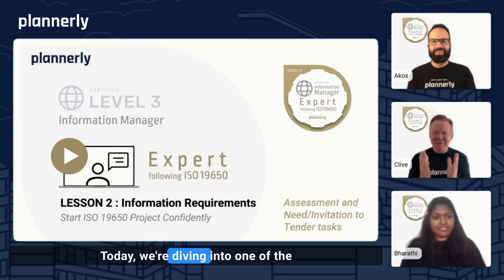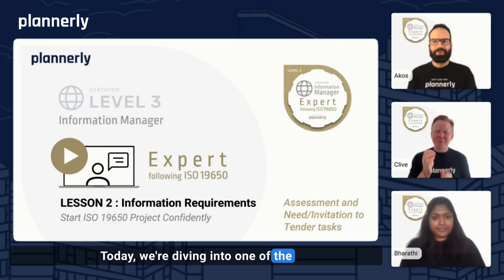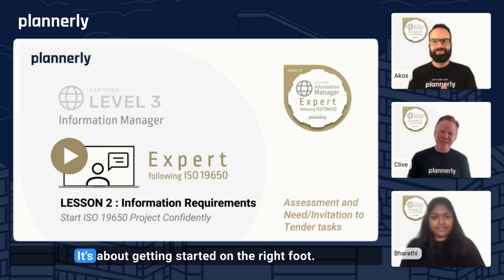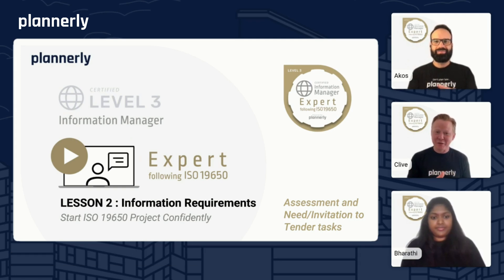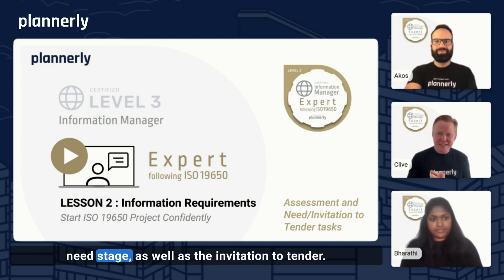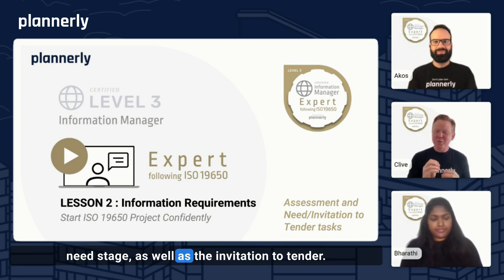Welcome back. Today we're diving into one of the most crucial steps in any construction project — it's about getting started on the right foot. In this lesson, we'll be covering the assessment and need stage, as well as the invitation to tender.